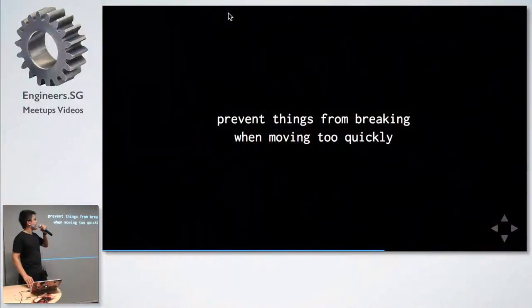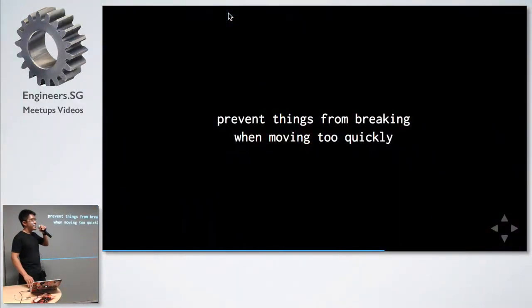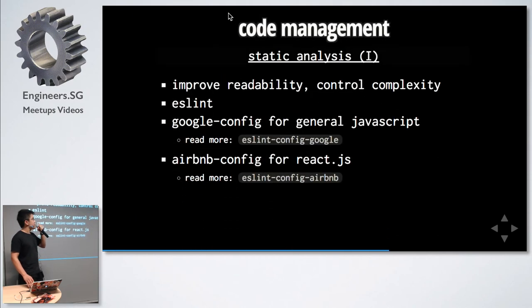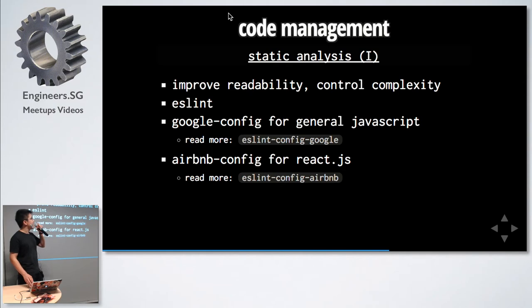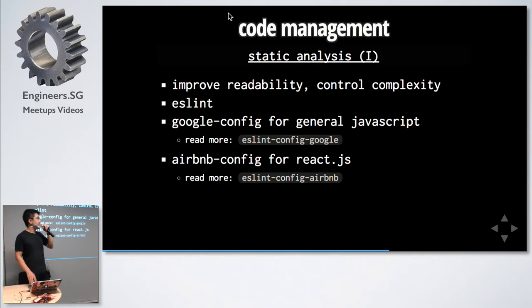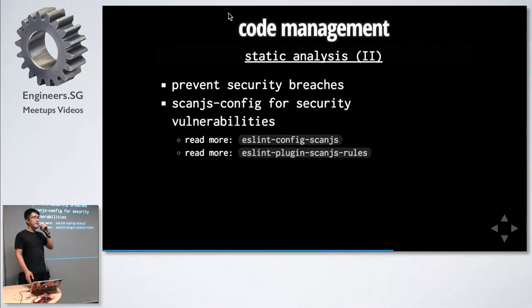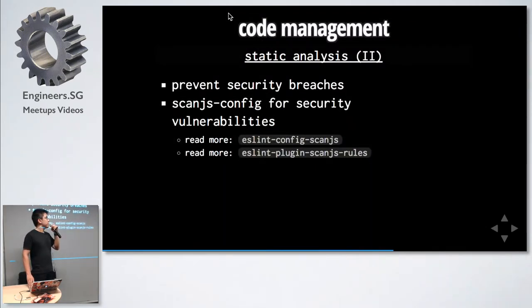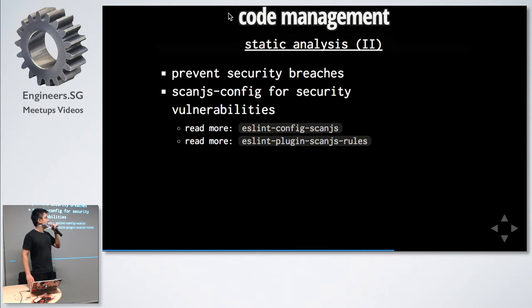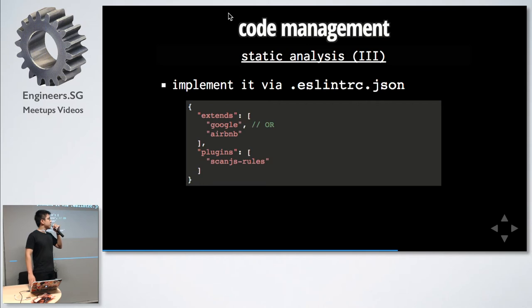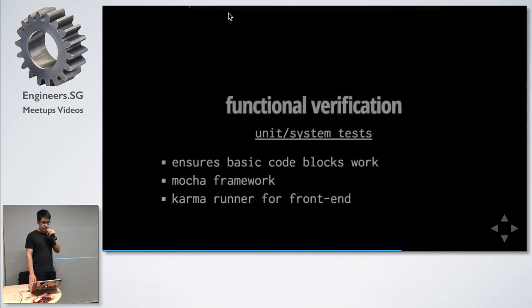Automated testing. I'll run through this pretty quickly because I think I'm running out of time. Automated testing is required to prevent things from breaking too quickly. First, static analysis. We do this by ESLint and we use Google Config for our backend and Airbnb for React. ESLint can also scan for security vulnerabilities in the code by ESLint Scan JS Config. It's implemented in a simple ESLint RC which you can place in your project root.